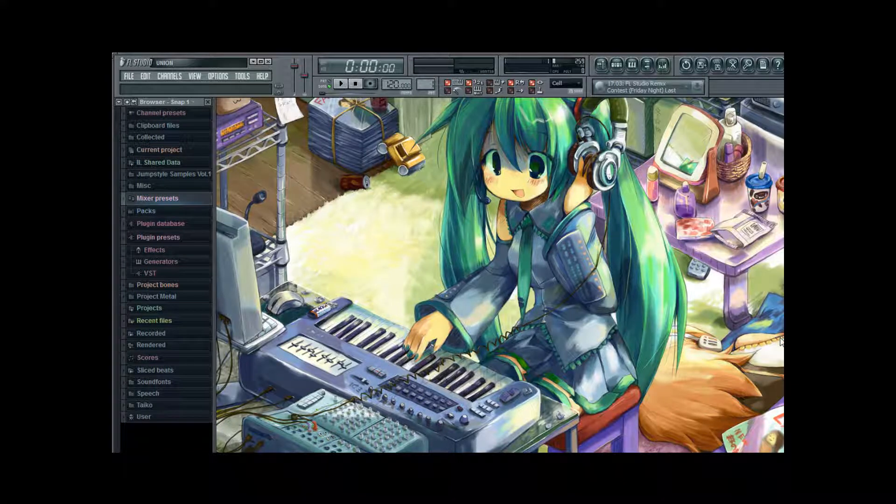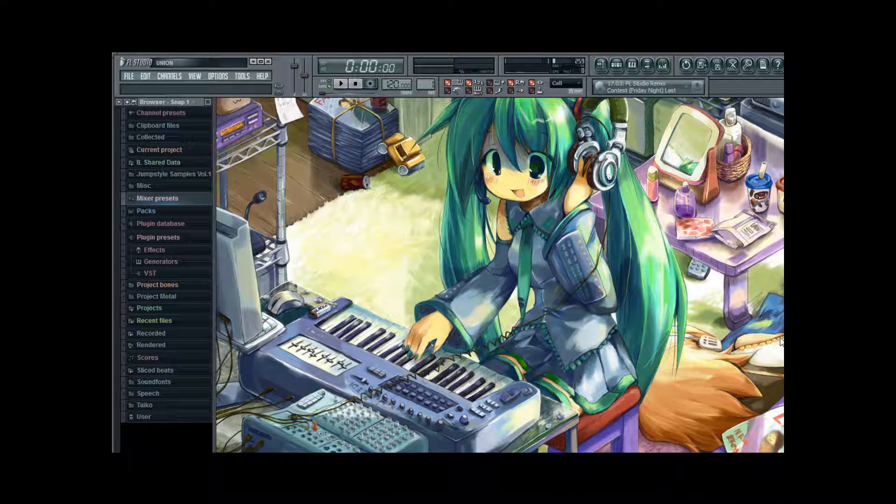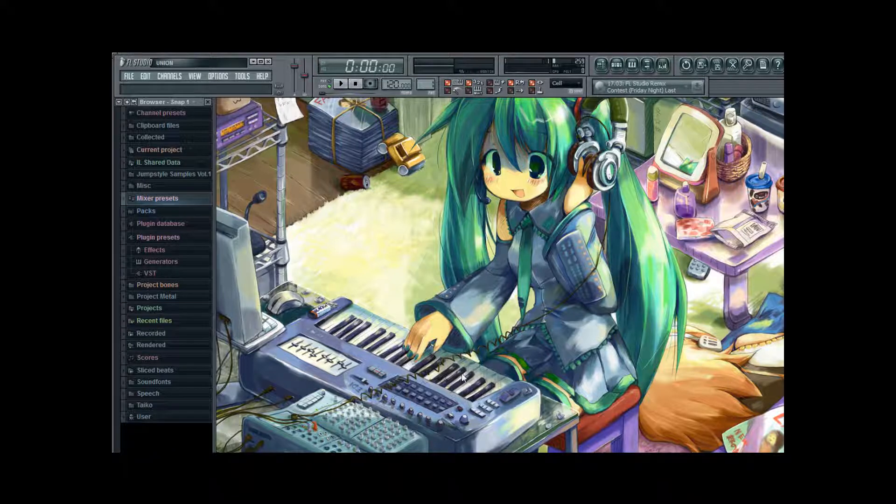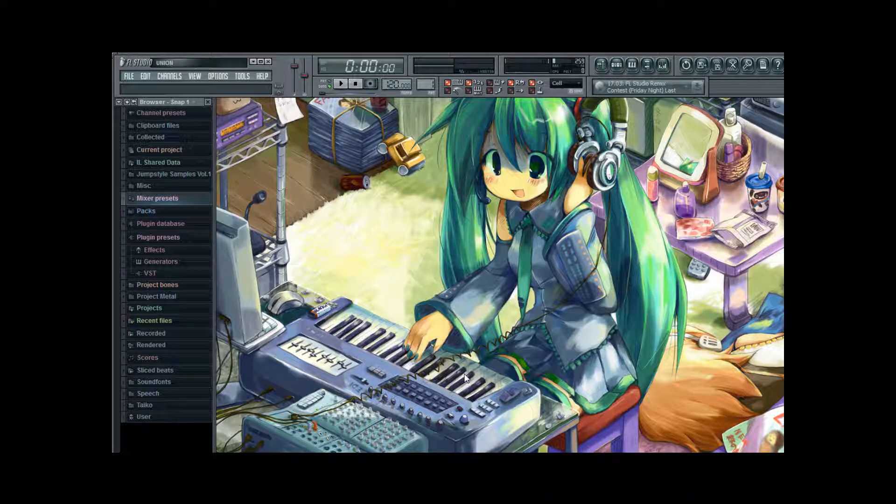Hi everybody, this is Kent IP again and my newest tutorial is about how to properly equalize Vocaloid 2 in Fruity Loop Studio.